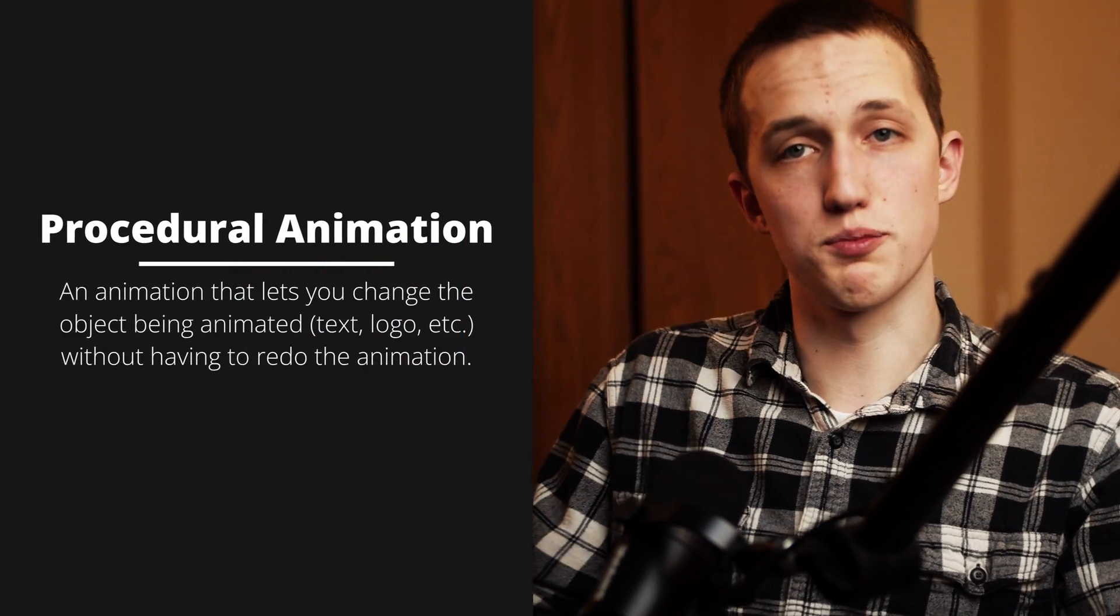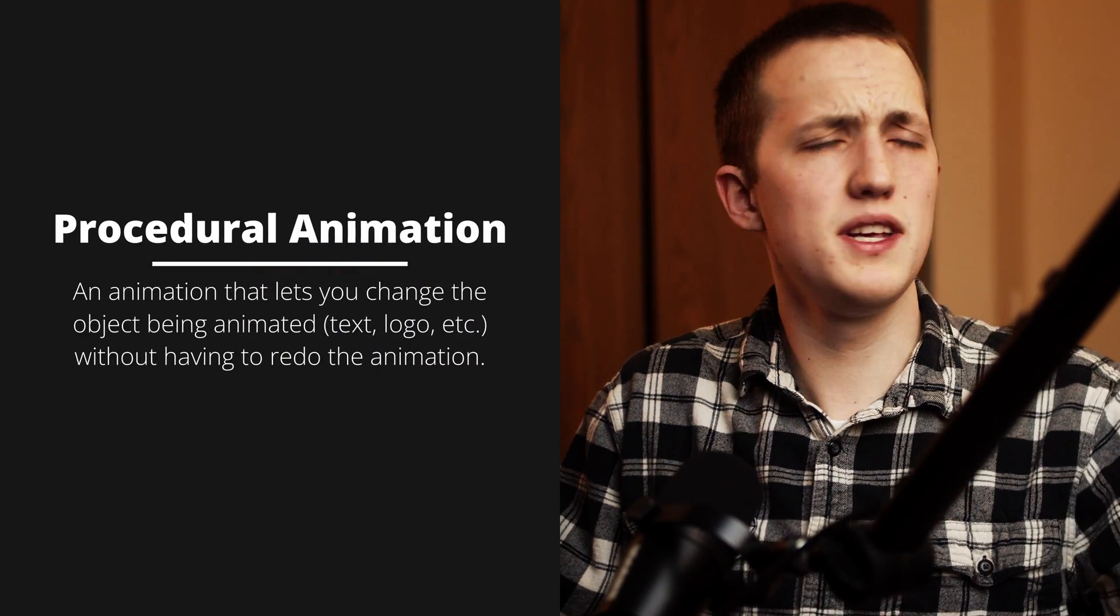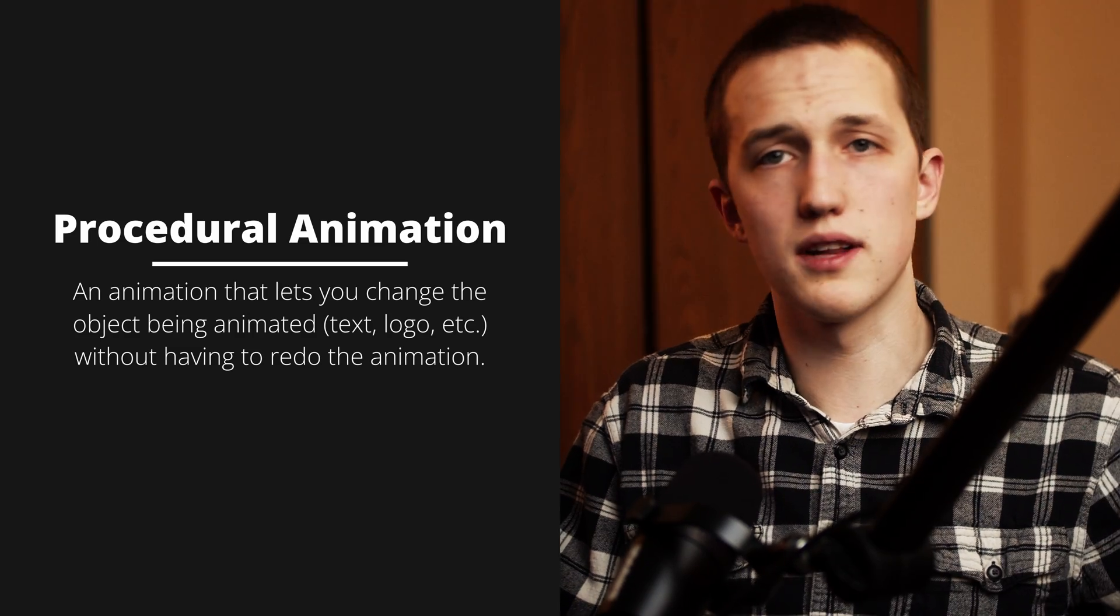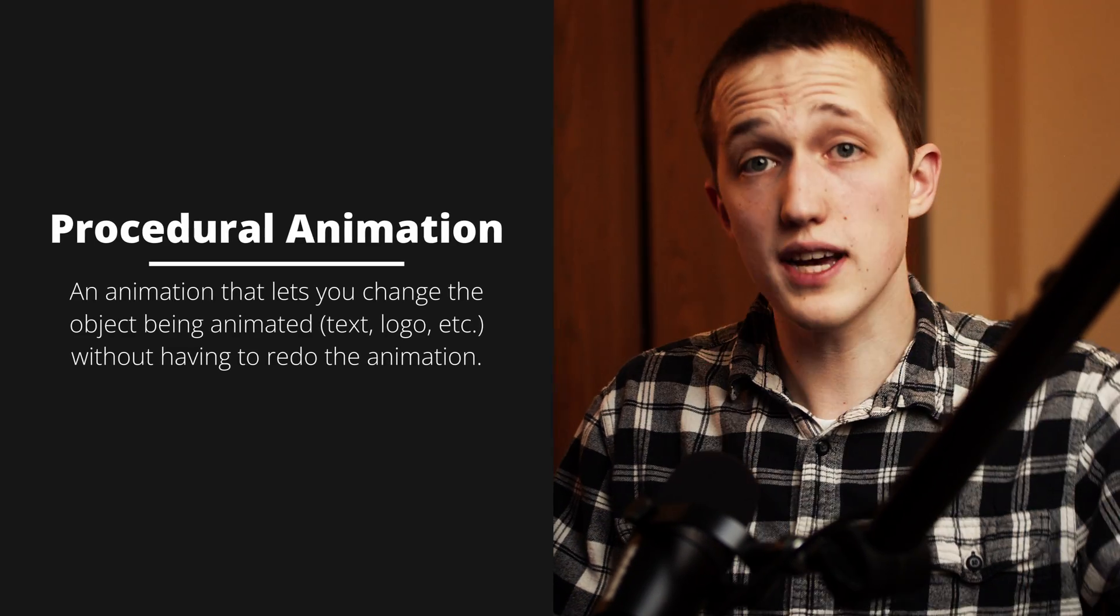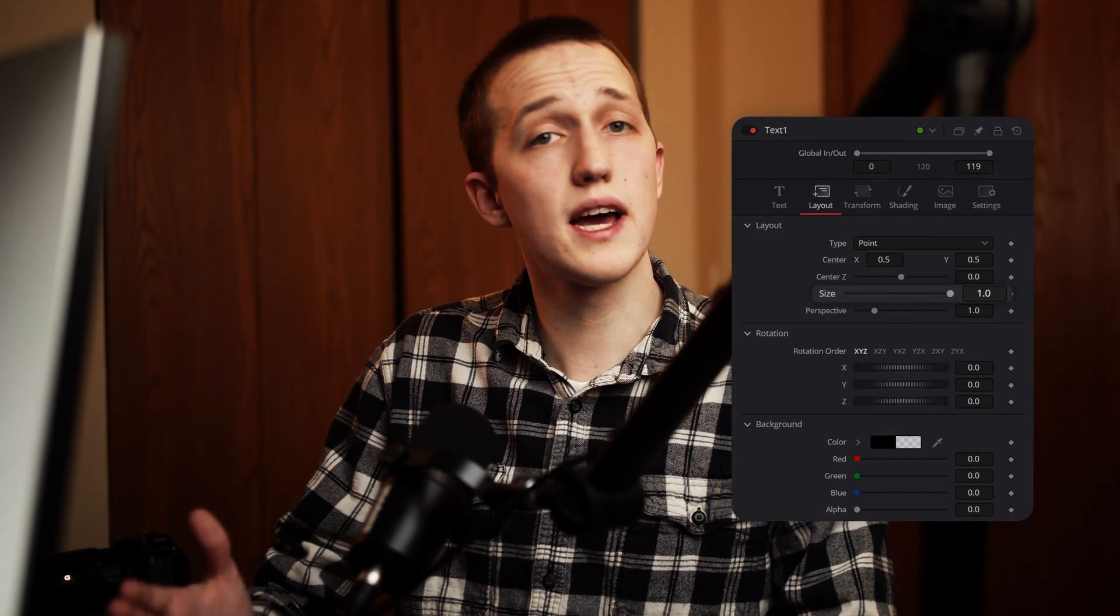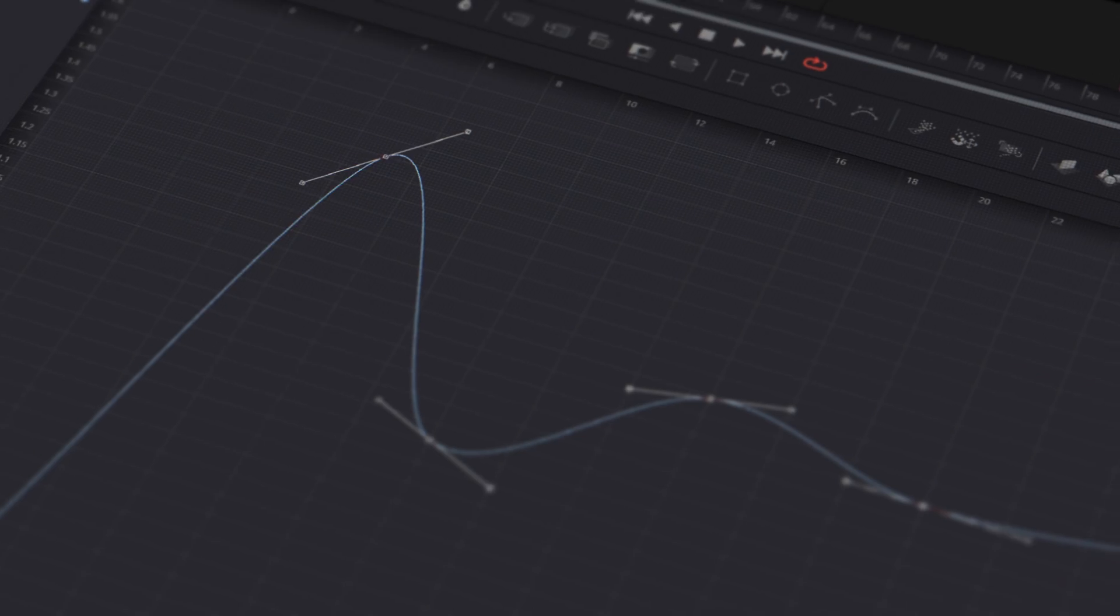One thing we always want to do if possible is make our animations procedural. This means that if we change something, like the text or the size of the text, we don't want the animation to break. It's not possible with every animation, but in this case it is possible using the size control on the layout tab. I'll show you what I mean in a minute.